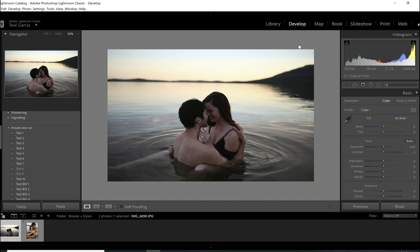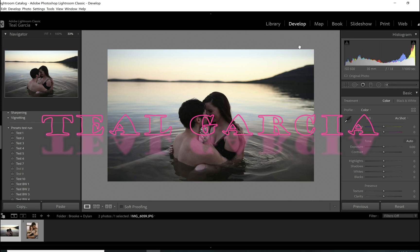Hey guys, what's up? Welcome back to another video. If you are new here, my name is Teal Garcia and on this channel we do all things photography.